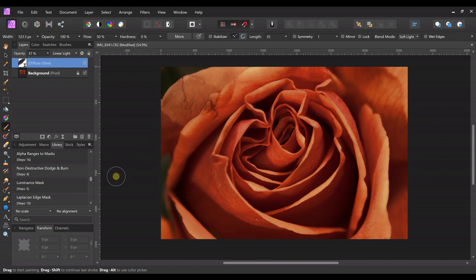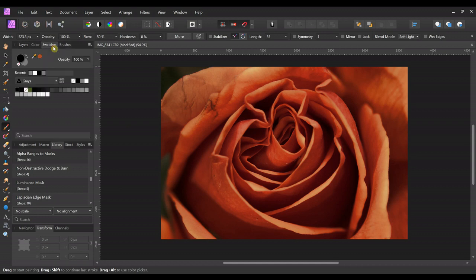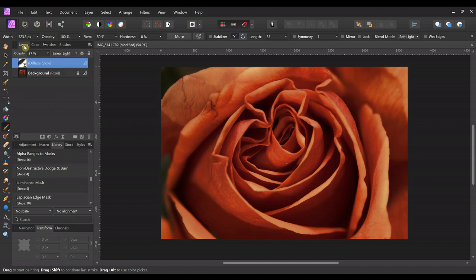And then if you change your mind, and you decide, oh, I did want the highlights there, you just come back to swatches or wherever your color is and make sure you've got white. And then you can just paint right back over it and it brings it back.